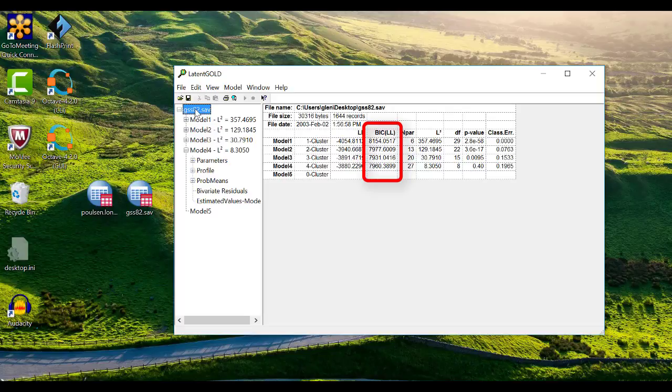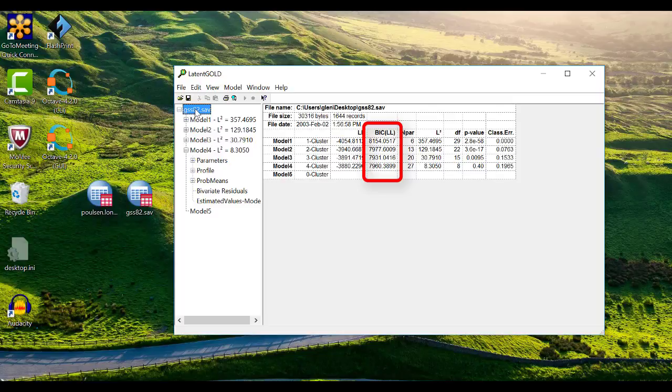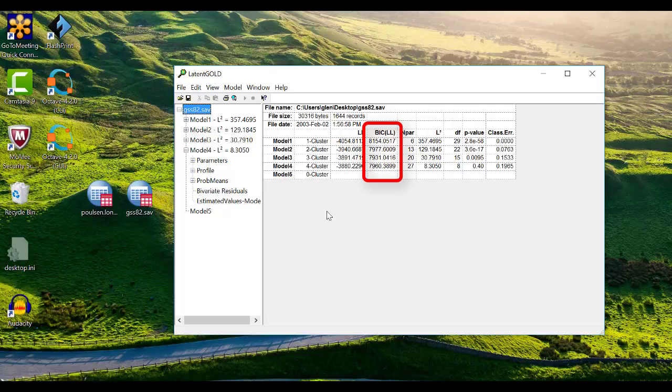The BIC, which stands for Bayesian Information Criterion, is the most commonly used fit statistic in Latent class modeling. Lower BIC values indicate better fit. In this case, the BIC favors the 3-cluster model.